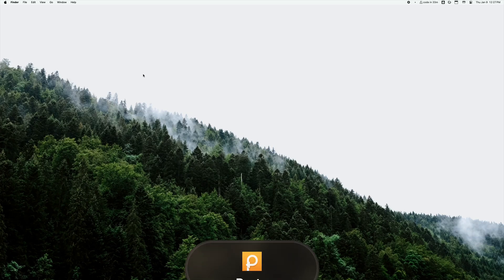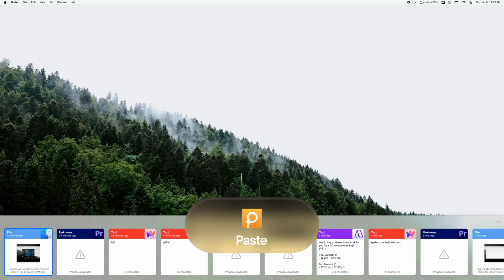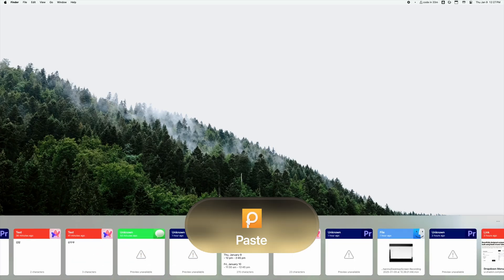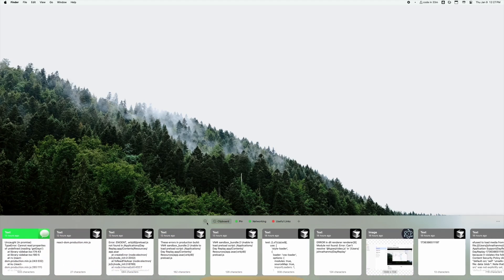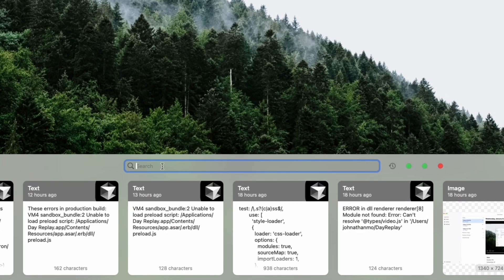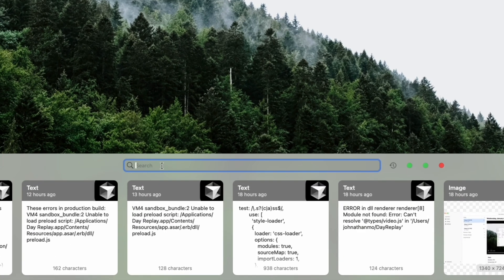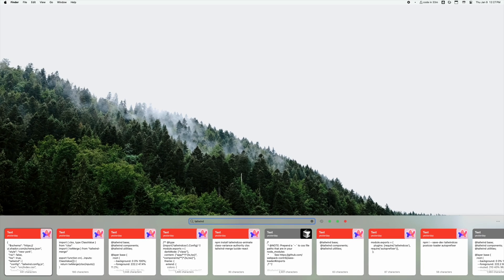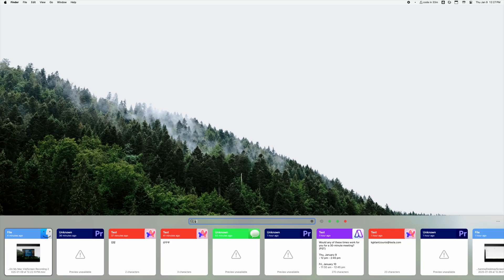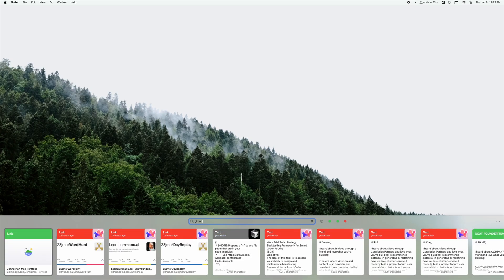These are gonna be a few quick ones here. Paste is a useful clipboard history manager that stores your entire clipboard history so you don't lose anything that you copy. I like how paste lets you search and organize your clipboard history and it also looks super clean.